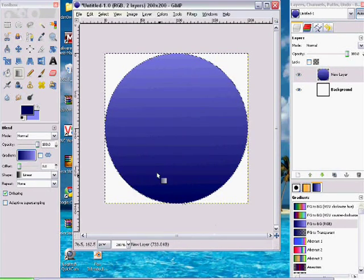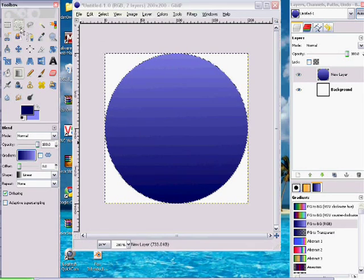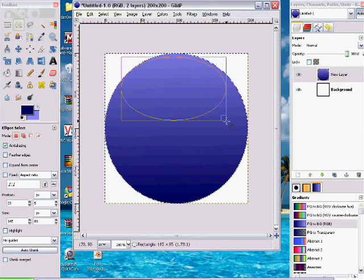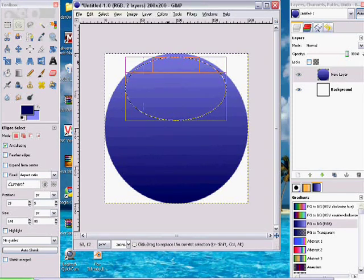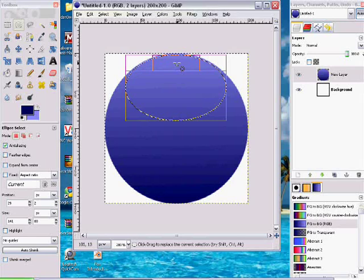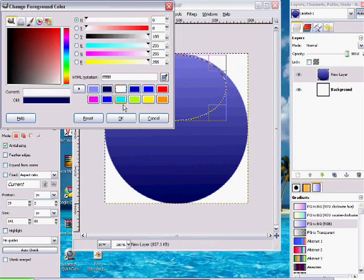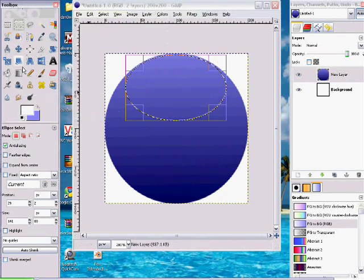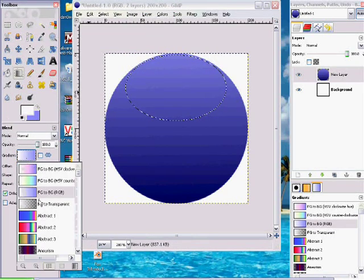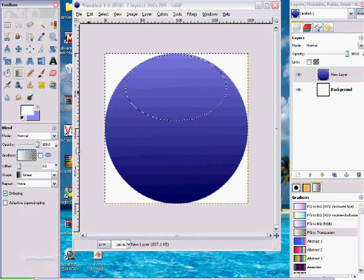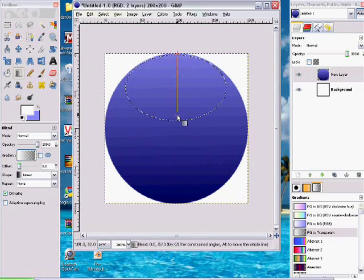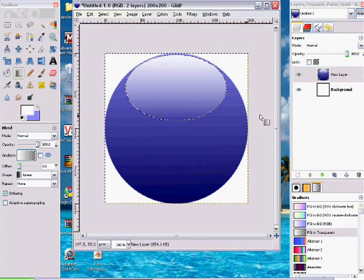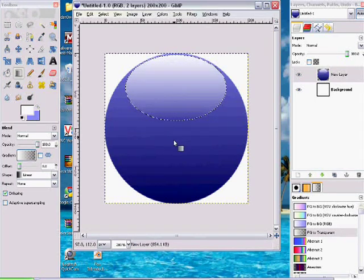So now that I have that done, I'm going to put in some reflection. You're going to want to click white, and you're going to click Gradient again. But this time you're going to change it to FG to Transparent. All right, so now you're going to click the top and drag it down however far you want. That will look good, trust me.